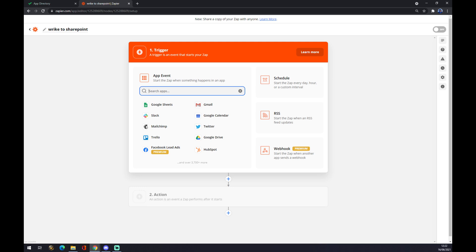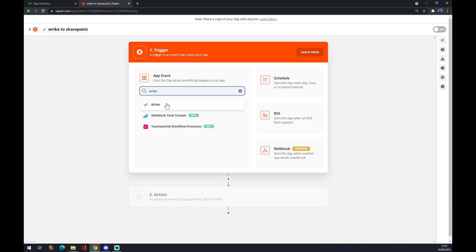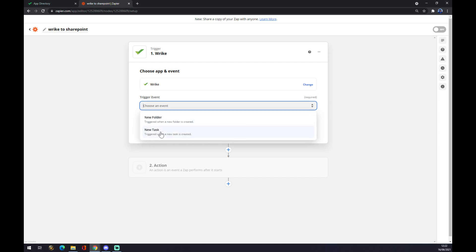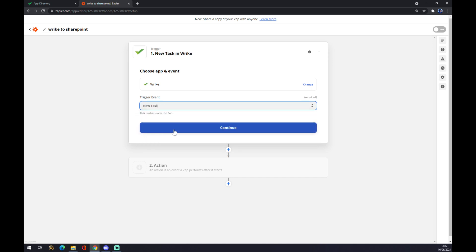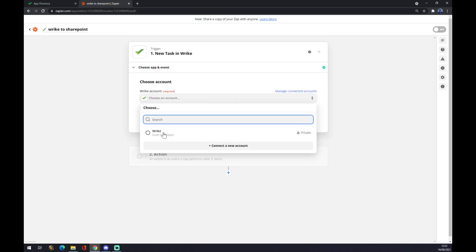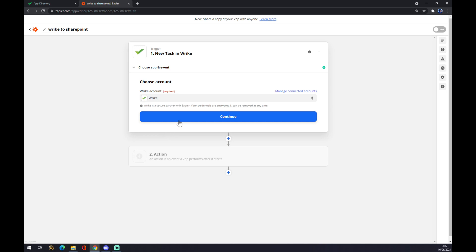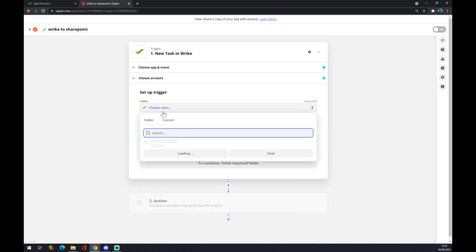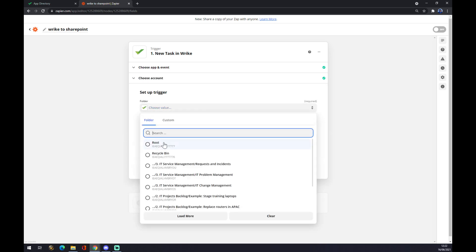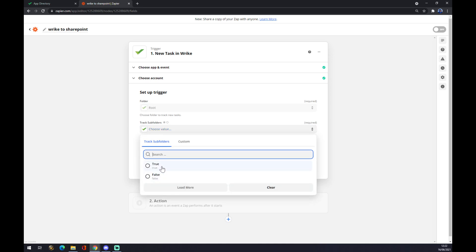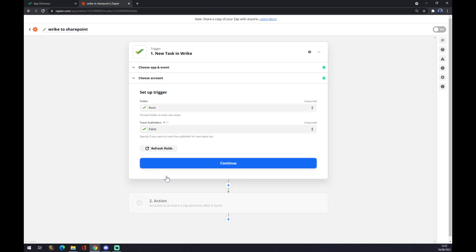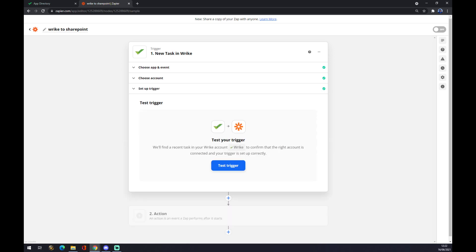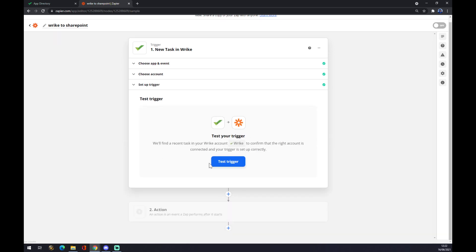Now we have to start the trigger. We start the trigger by entering the name of the app we want to start with, in our case it's Wright. We choose an event, it's new folder or new task, only those two options so far. We have to choose an account that we created, set up a trigger. It really depends on the folder you create for your employees. Track zap folders if you want to add them, it's true. If you don't, it's false. Continue. You can test your trigger but you don't really have to, it's not mandatory.